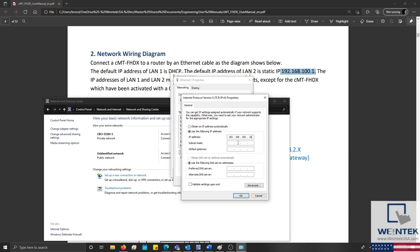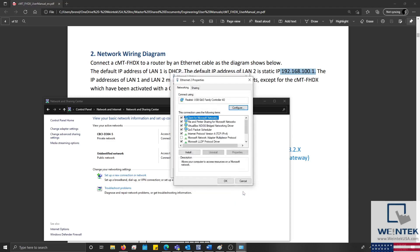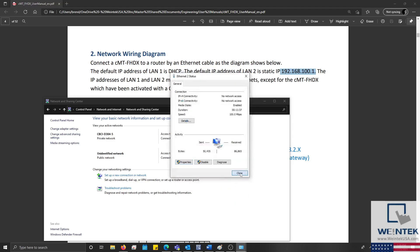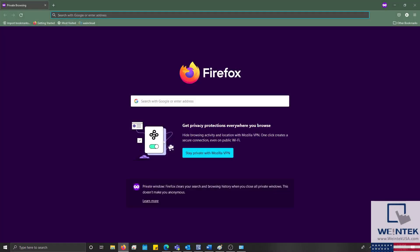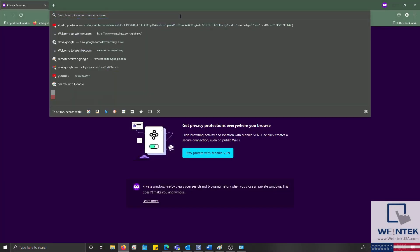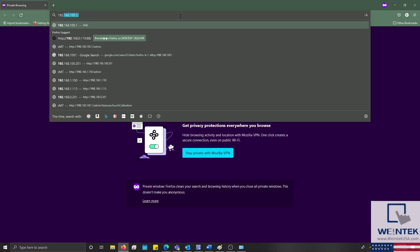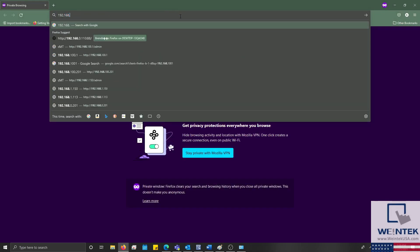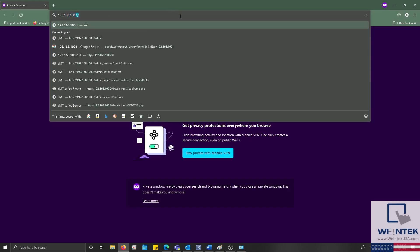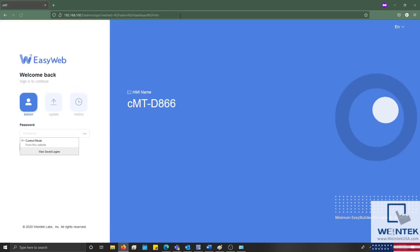Now that our PC is on the same subnet as our device, I'll open my browser and enter the IP address of my FHDX within the search bar, and then click enter. This will open the web interface of our FHDX.